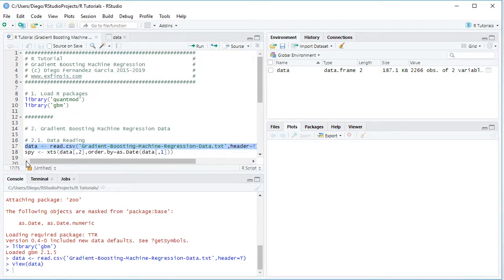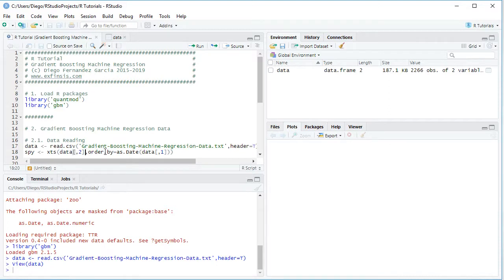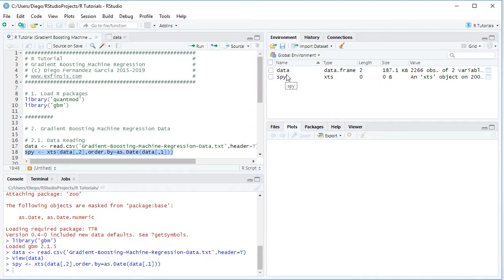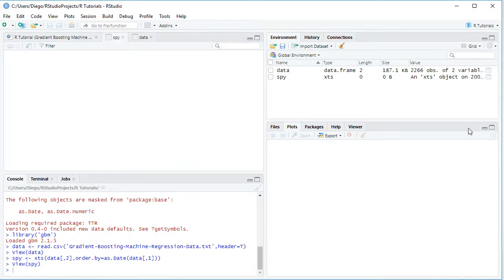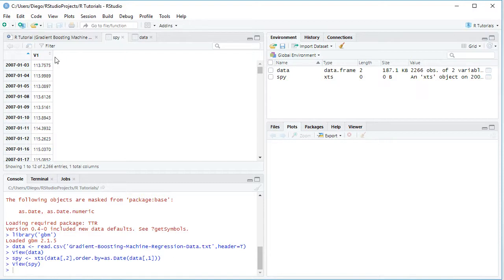Back in the code file, the next step is to create an extensible time series named SPY. SPY equals xts, selecting from the previously created data the second column — the adjusted close prices — ordered by the dates from the first column using order.by=as.Date. We select that code line and click Run or Control+Enter, which creates an SPY object in the global environment as an XTS time series. Clicking the spreadsheet icon shows the same data but now with dates as the index.